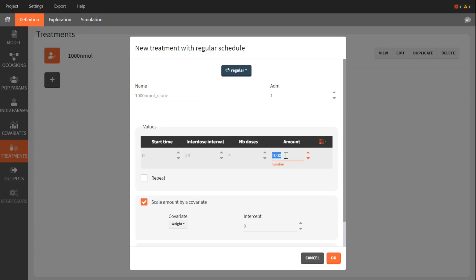I will use 1 micromole divided by 70 kilogram, which is the typical weight value, which gives 14 nanomoles per kilogram.